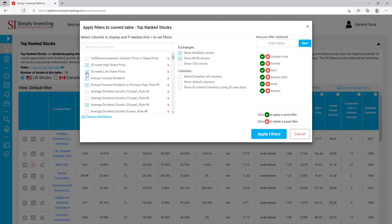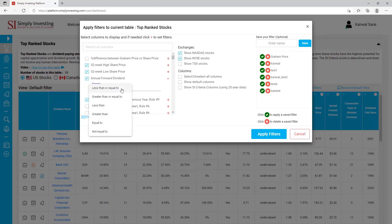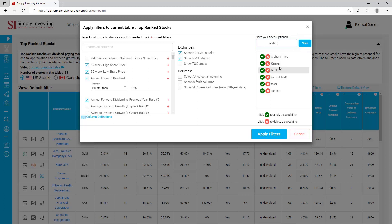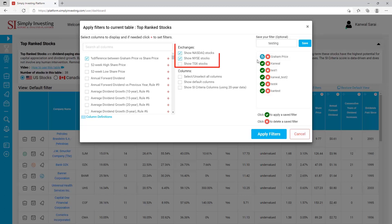Let's say I want to add two more columns to my top rank page — I could click on '52-week high' and '52-week low'. We can get even more specific: the top rank table was showing 38 US stocks, but let's say out of those 38 stocks we only want to see stocks that have an annual forward dividend of greater than 1.25. Click on the plus sign next to 'Annual Forward Dividend', change the operator to 'greater than', and enter 1.25. Do not enter any symbols like a dollar sign or a percent sign — just enter the value.